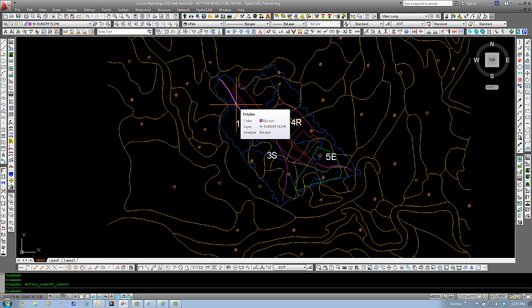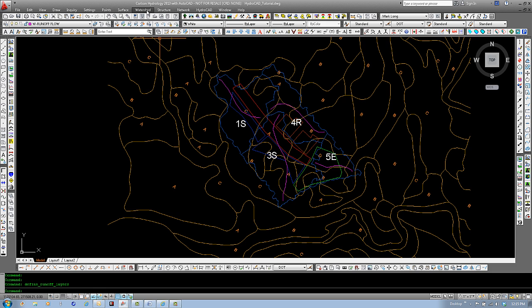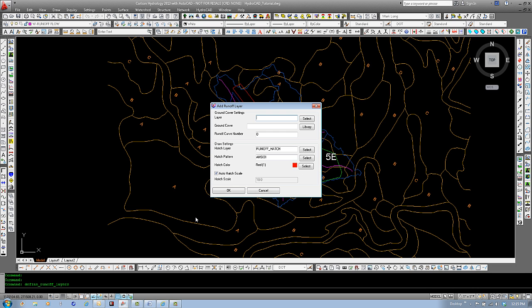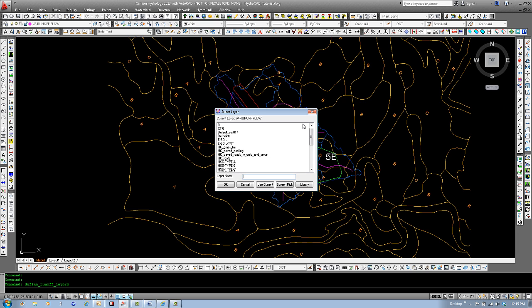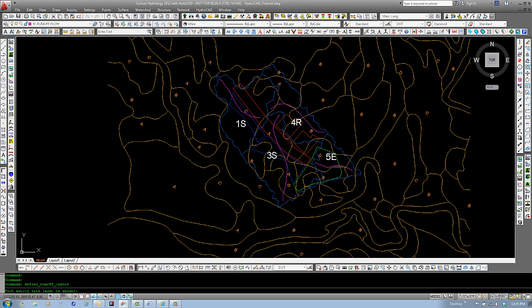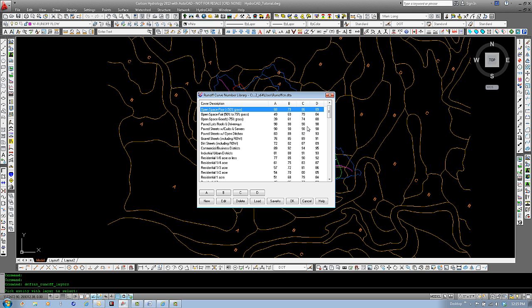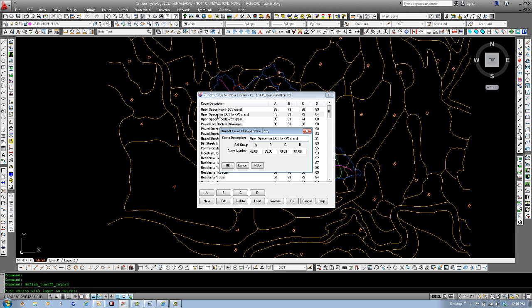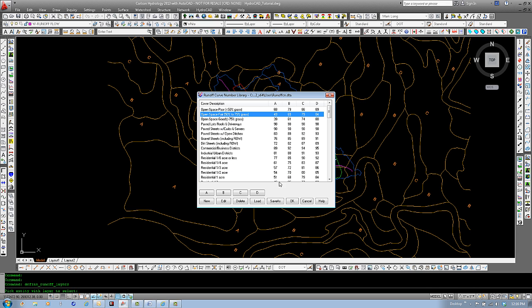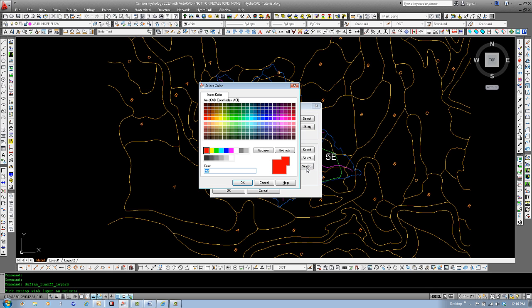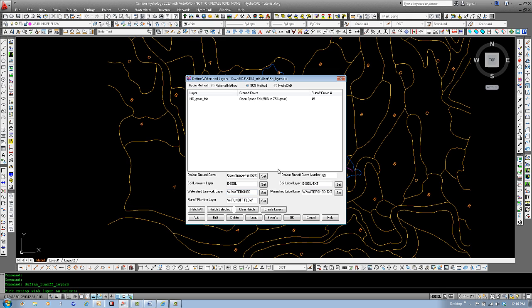Now, let's assign these layers in our Define Watershed layer. Select Define Watershed layers. We will add. Select the layer. I will use Screen Pick for this example. You can see I selected Hc Grass Fair. Let's select the ground cover from our library. We will use Grass Fair. If we double click within this dialog box, we can edit the actual curve numbers for each soils type. Select OK and OK. Now, we can also see here that the default curve number has been assigned. The layer hatch layer, the hatch pattern, as well as the color. I am going to change this to kind of match the layer, so we will select Green and OK. Now, you can see that this has been added to our list.